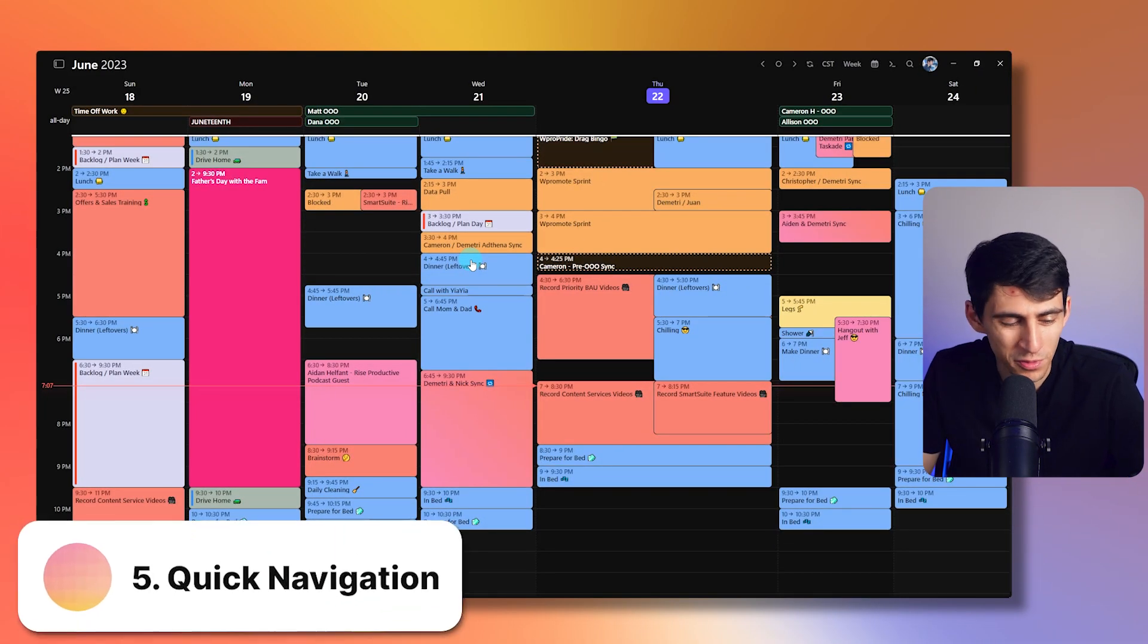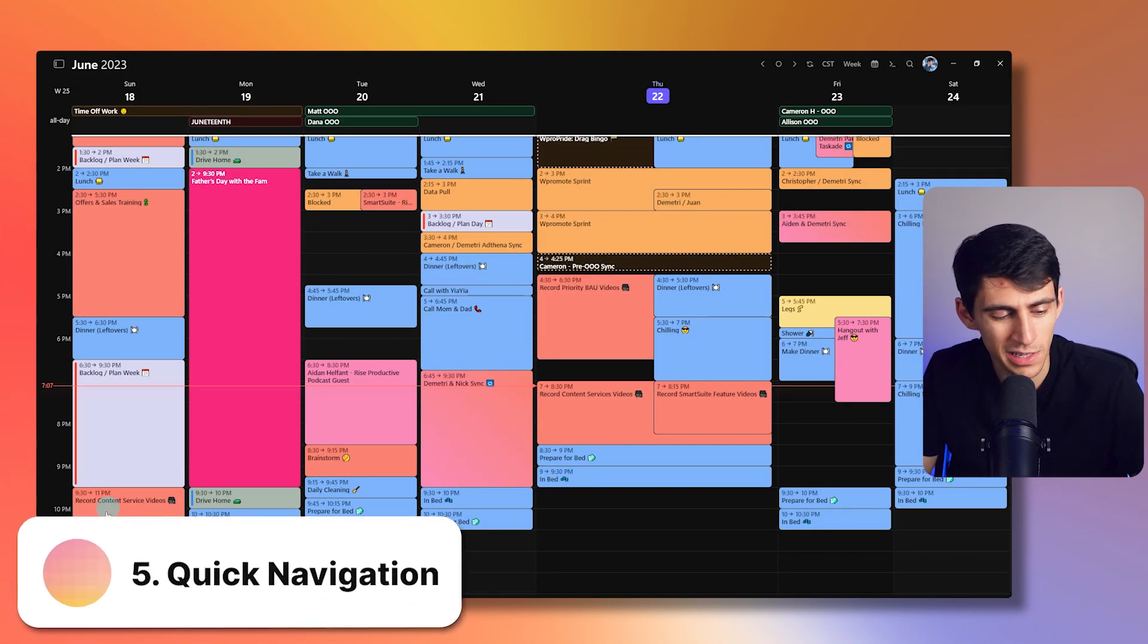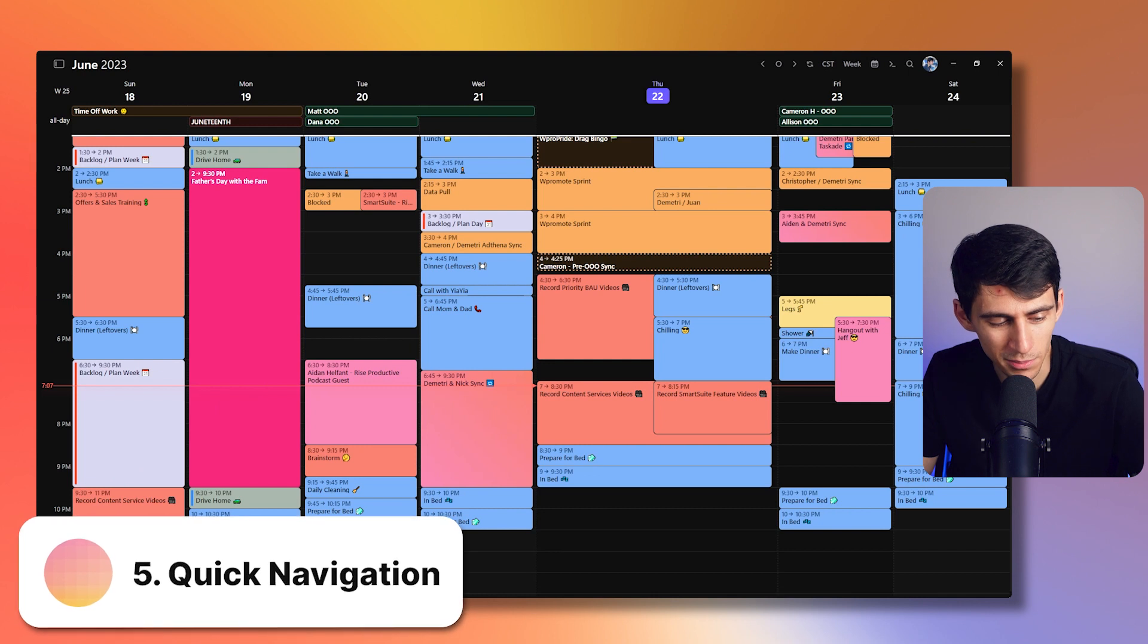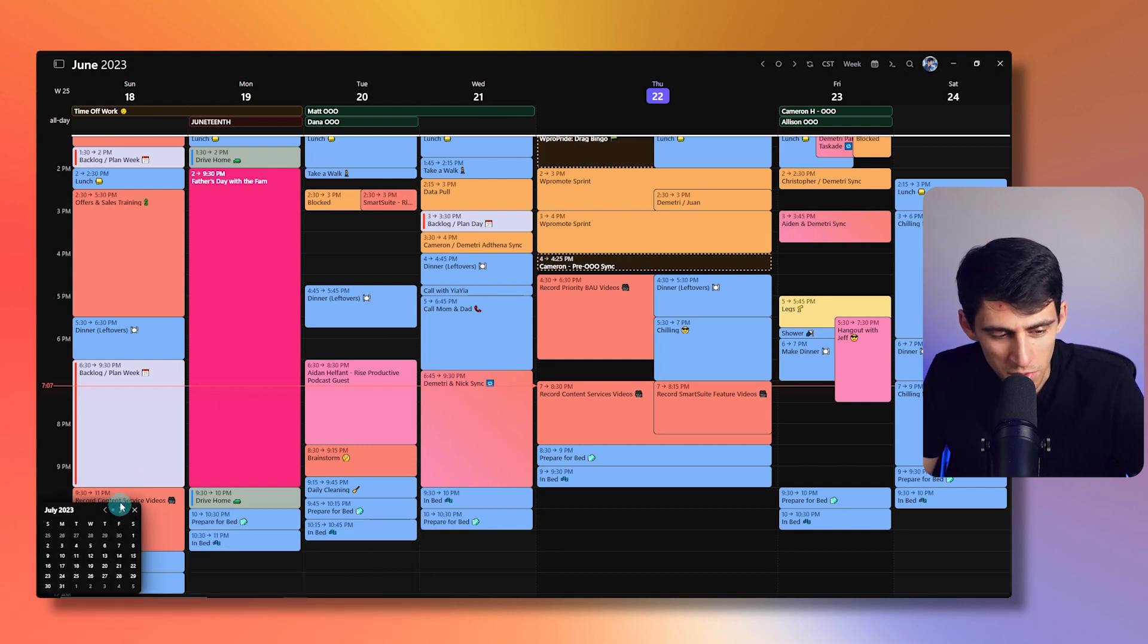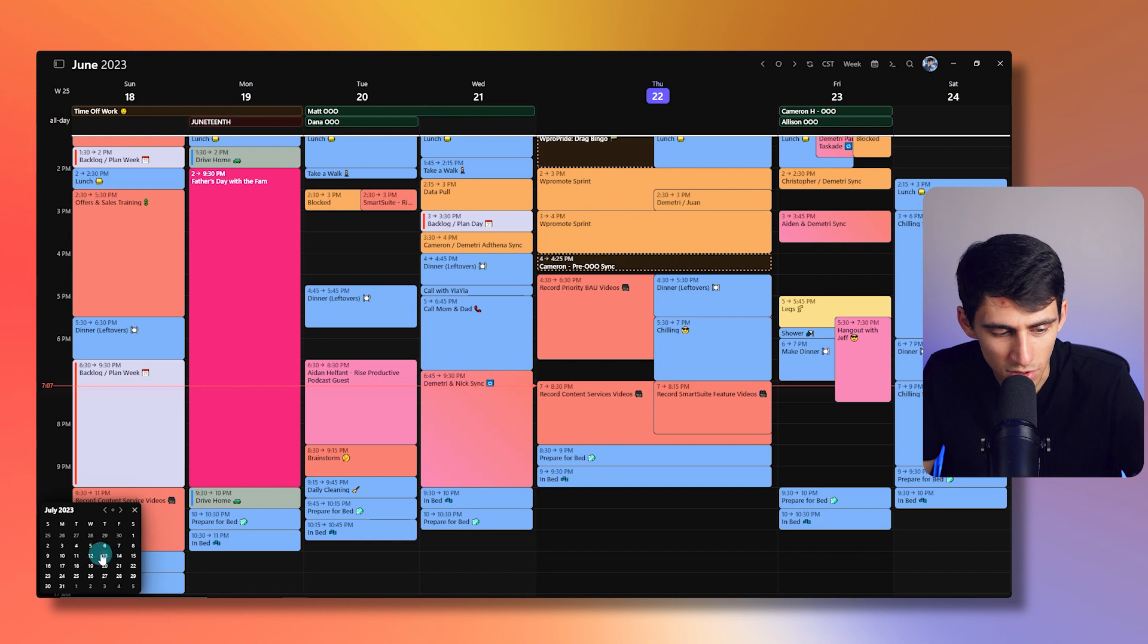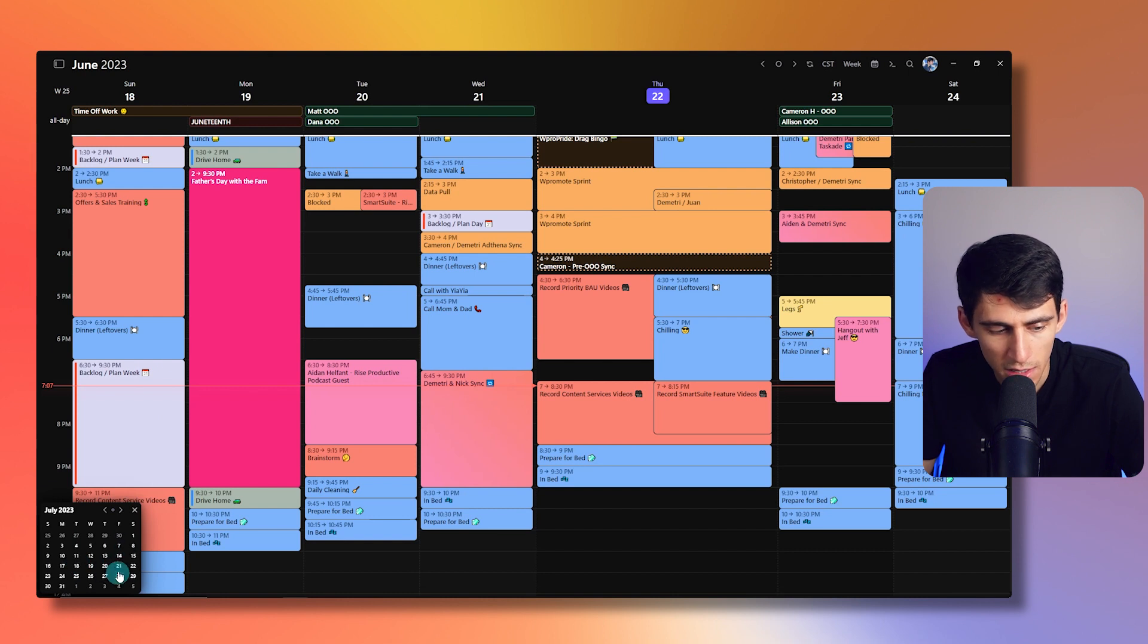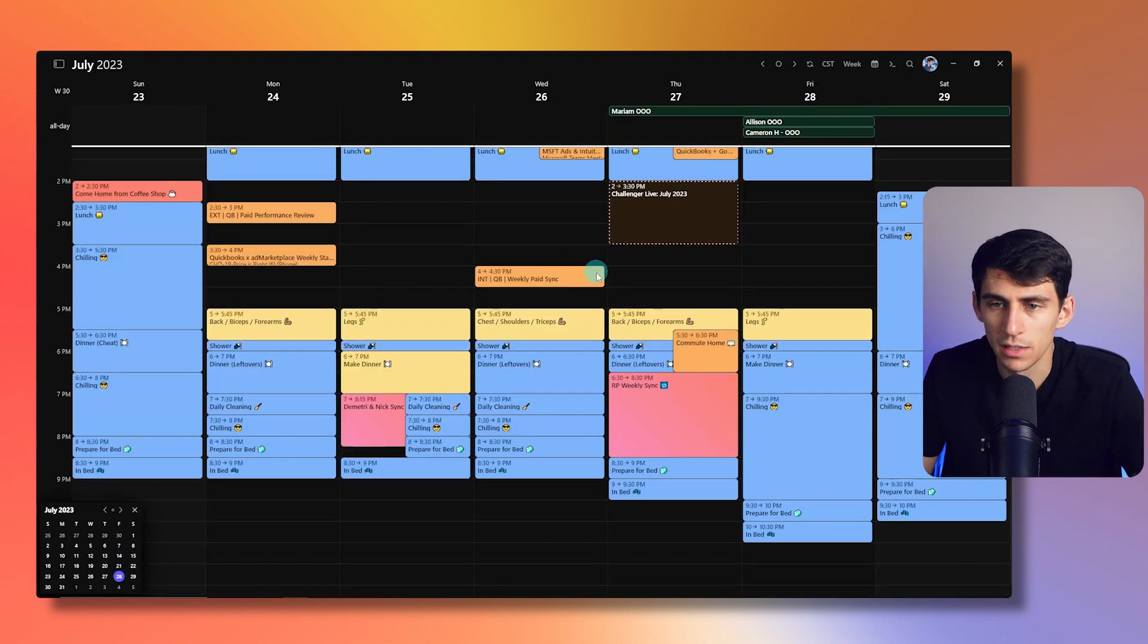Another really cool feature in Morgan is if I click on the bottom left, I actually have the ability to go to any day. It's like a quick navigation. So if I just choose a random day in July, boom, I'm on that day.